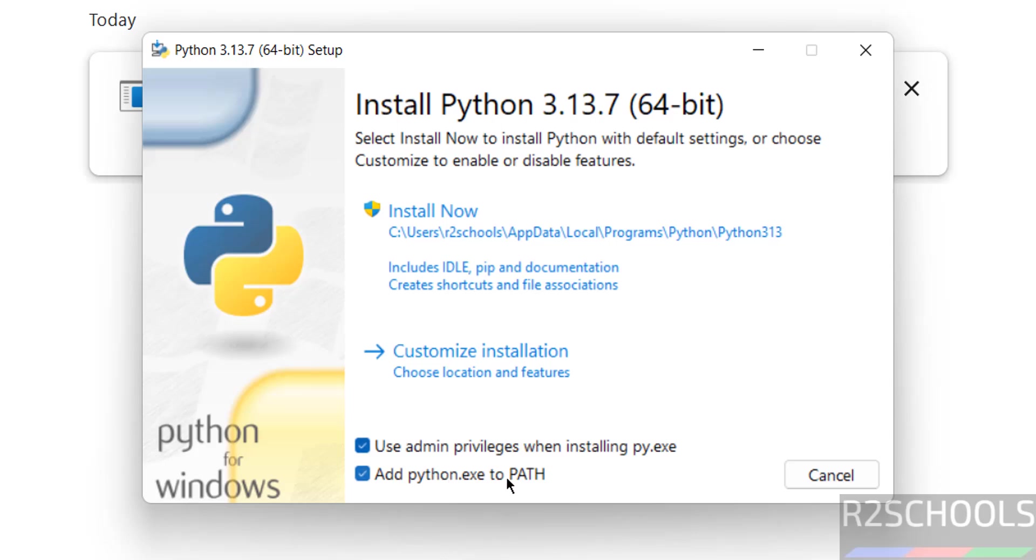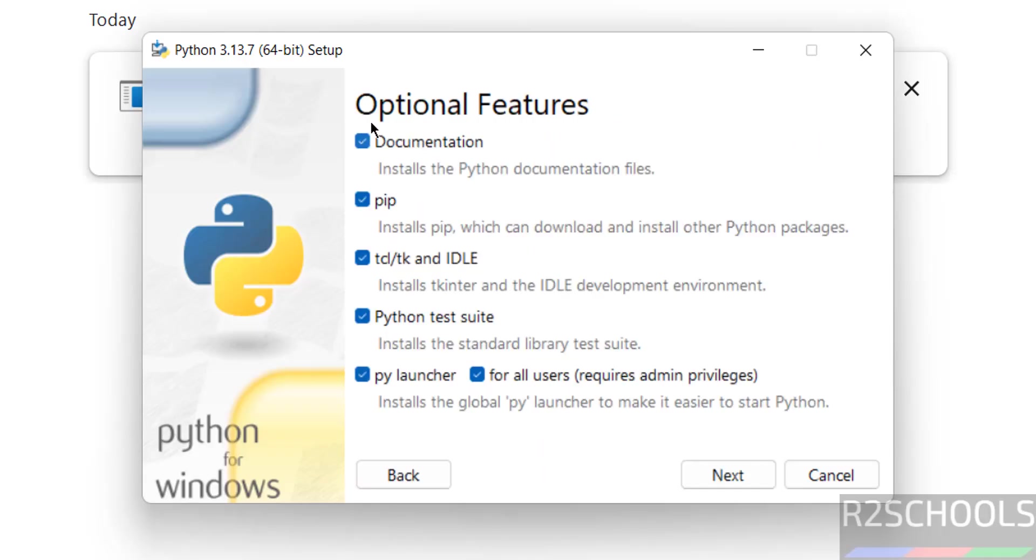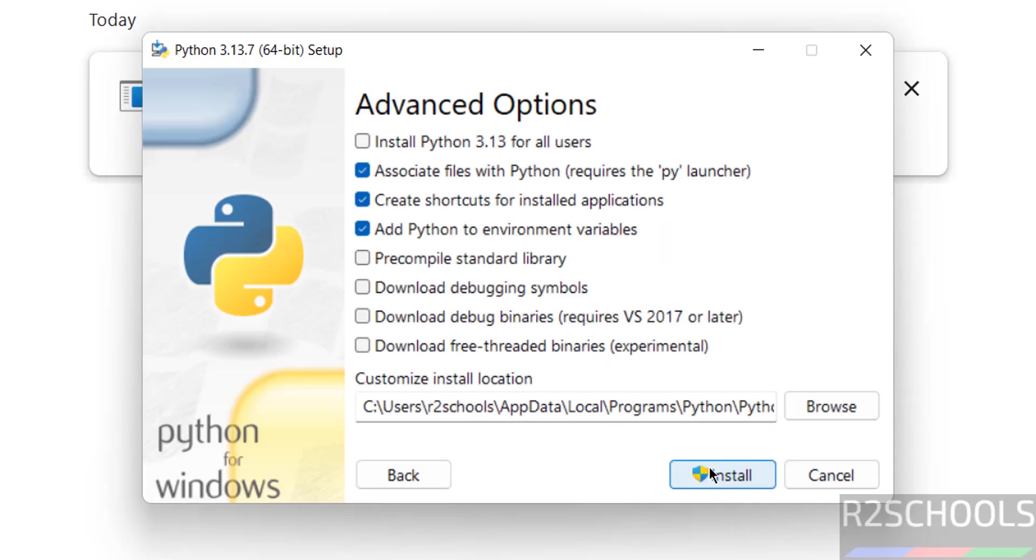See here, these are the optional features. If you don't want any one of them you can unselect them. It is up to you. Then click on Next. See Advanced Options: Install Python 3.13 for all users.